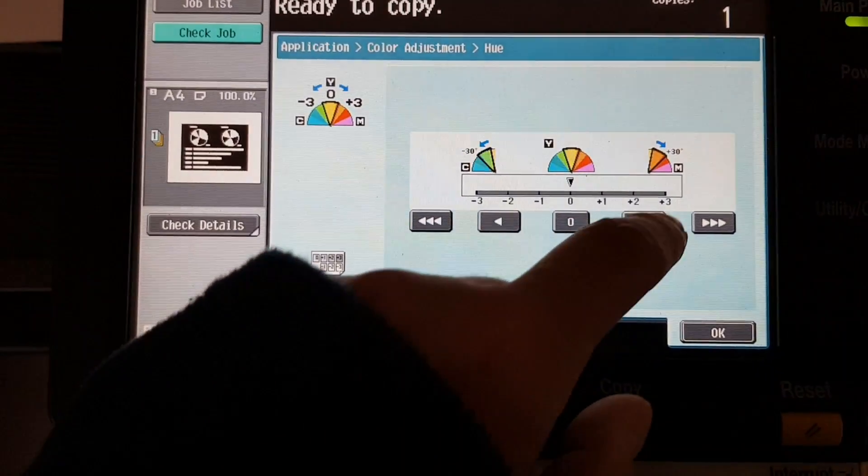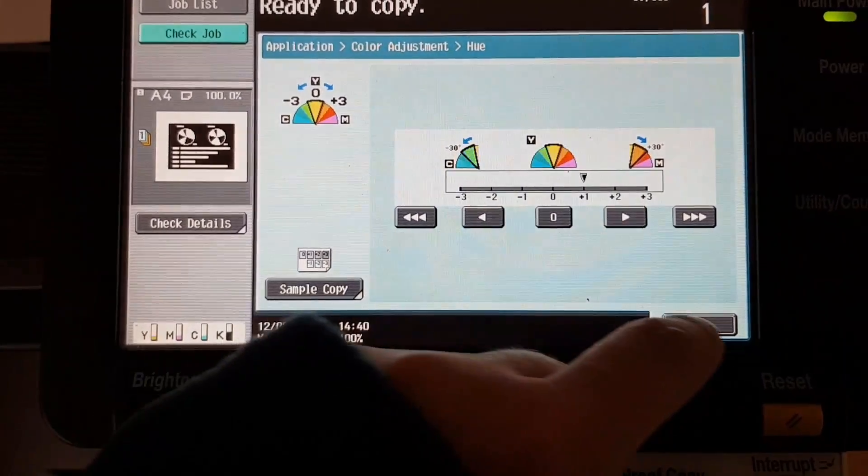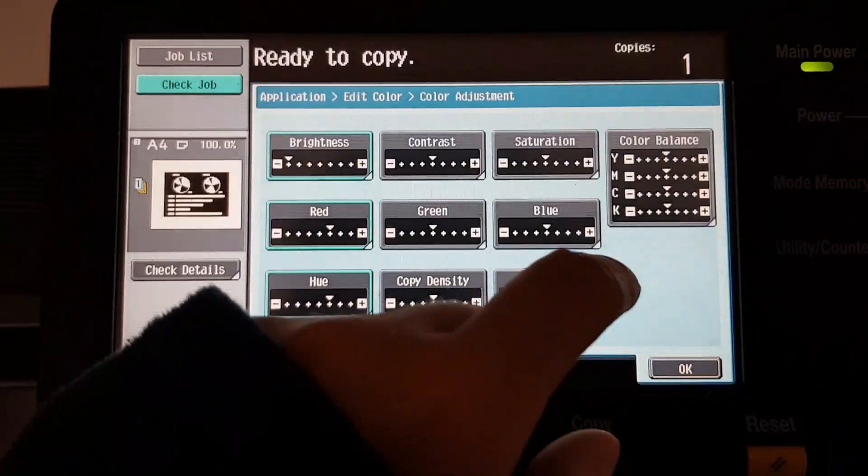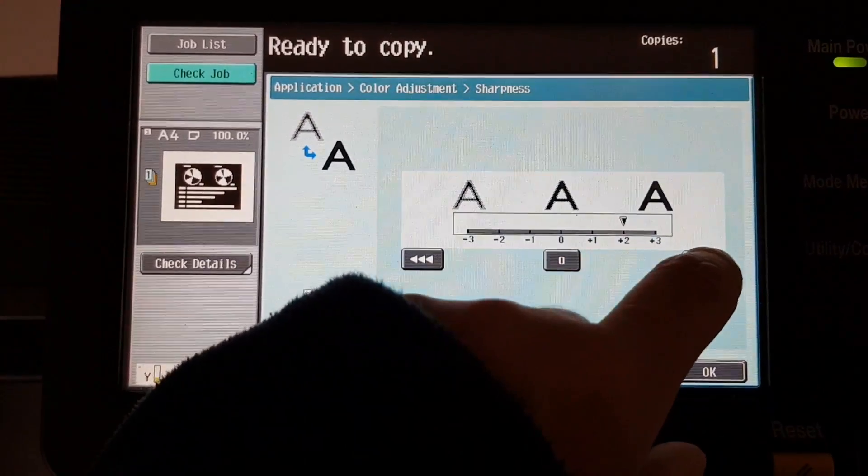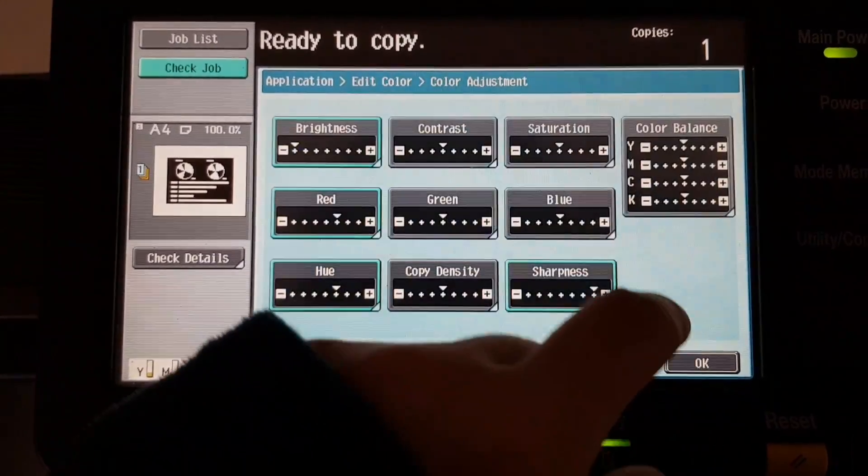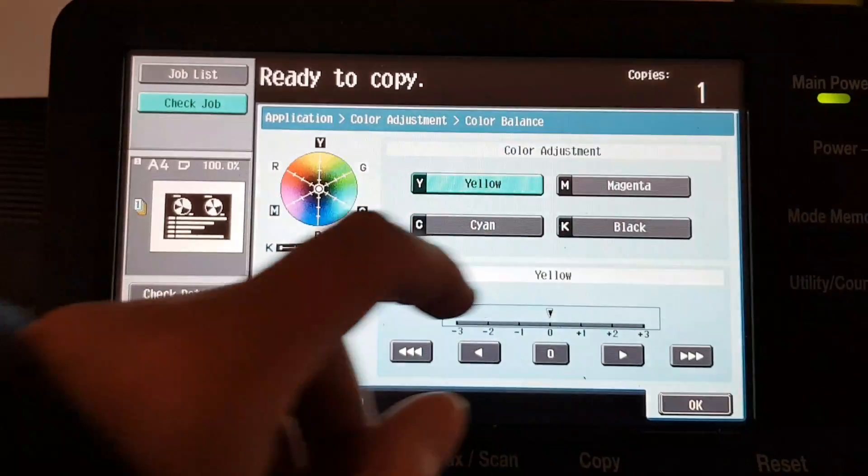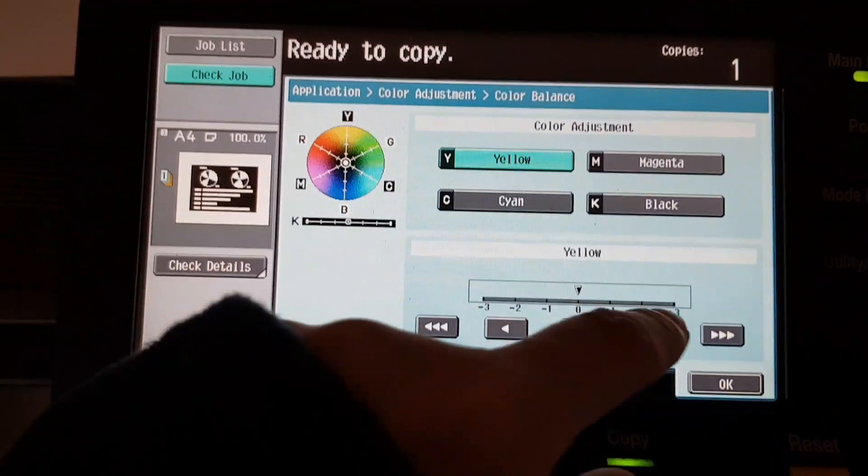So we're just going to go to hue, warm it up, sharpness, and a color balance tweak.